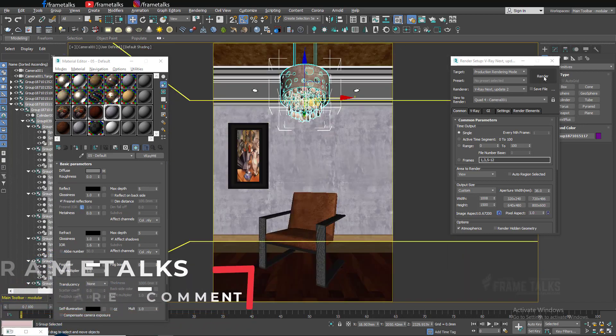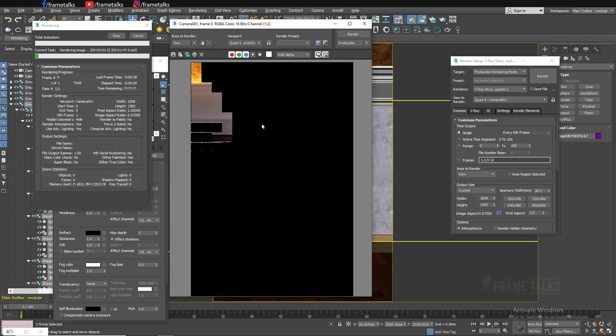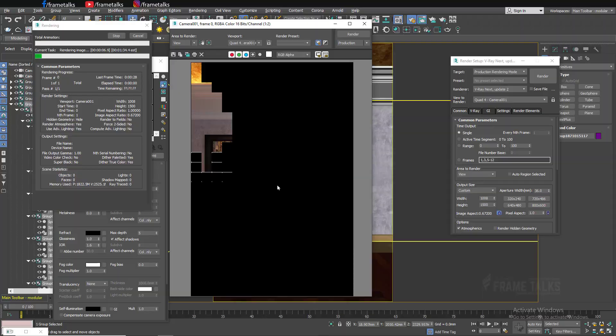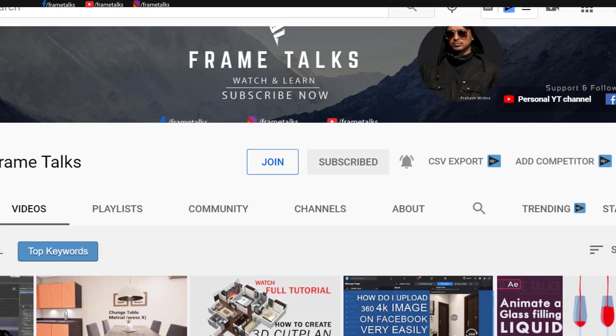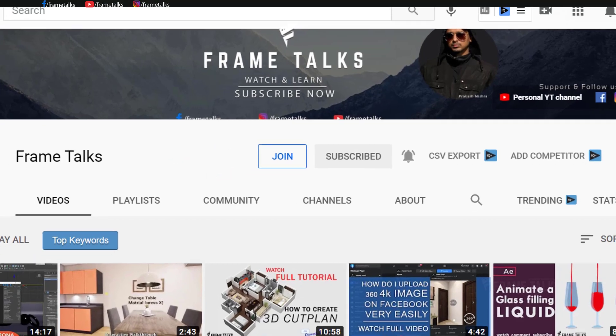You can download from my community tab. What you have to do is just click on the join button and get this plugin free. So friends, that's it for today's video. I hope you will enjoy this video and hit like, subscribe, and don't forget to comment.